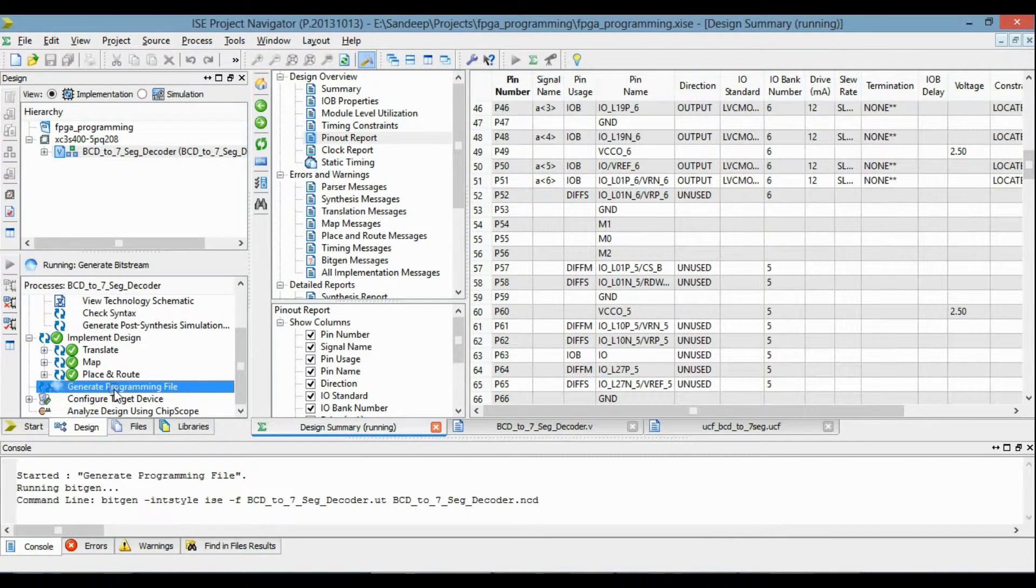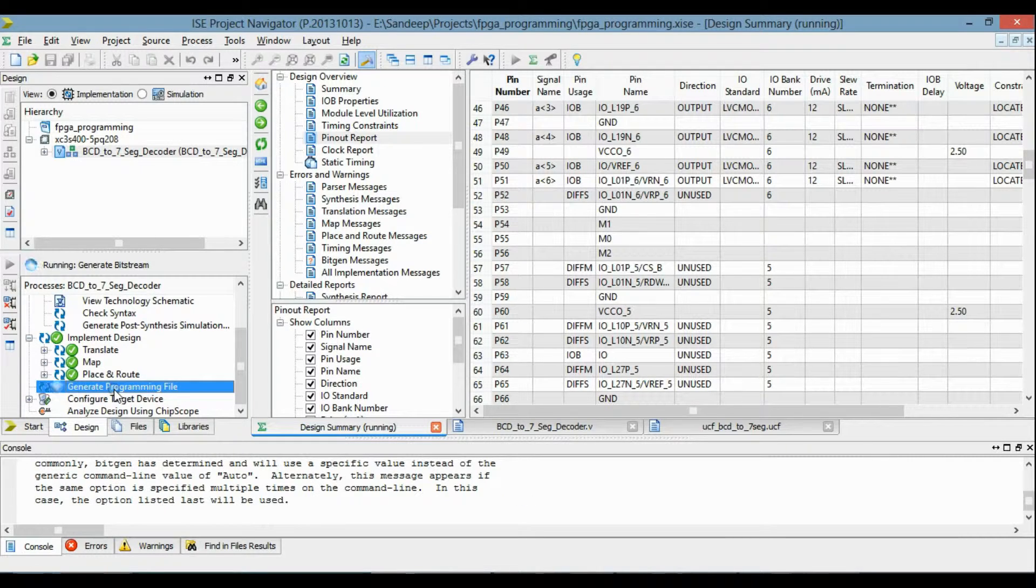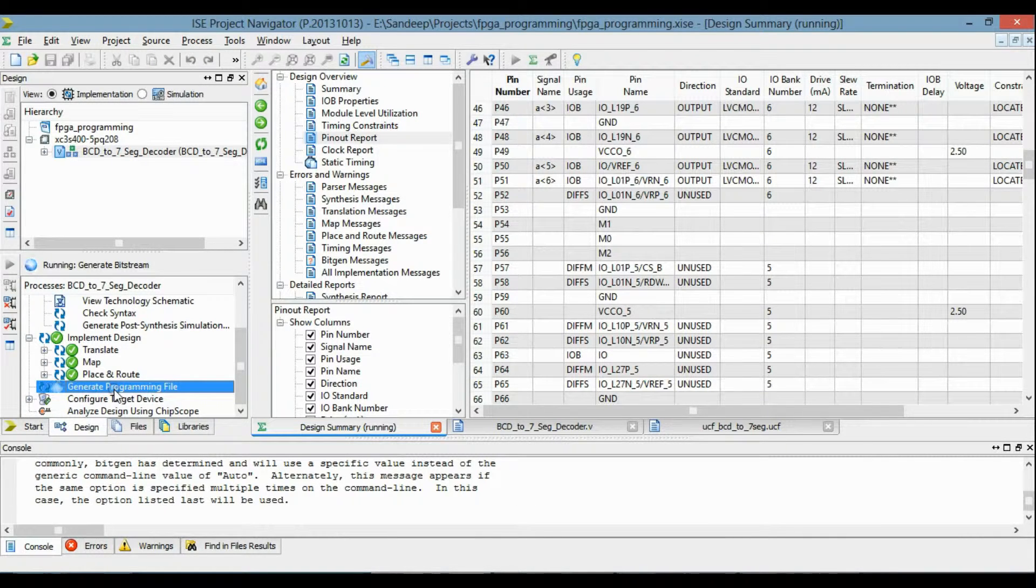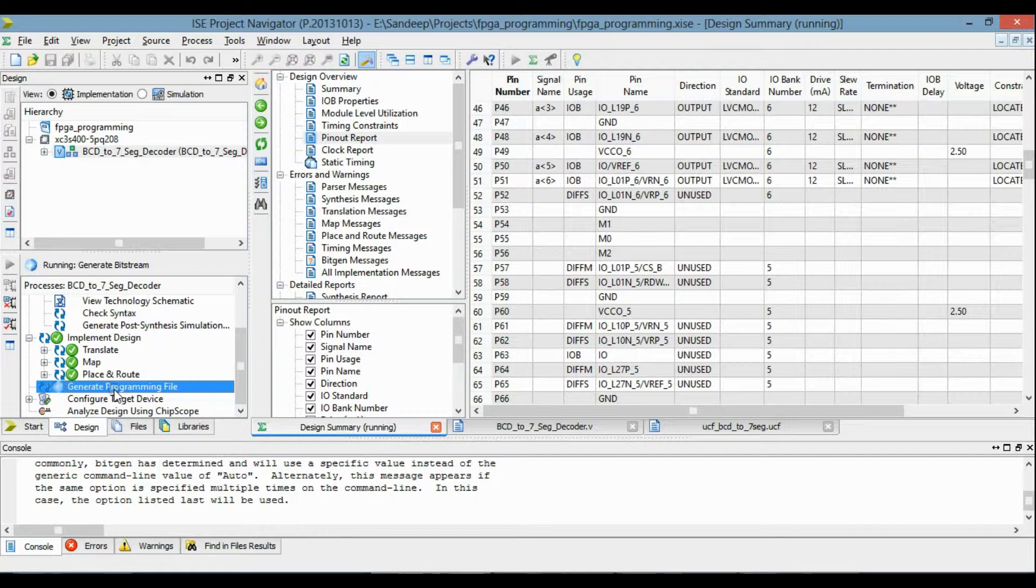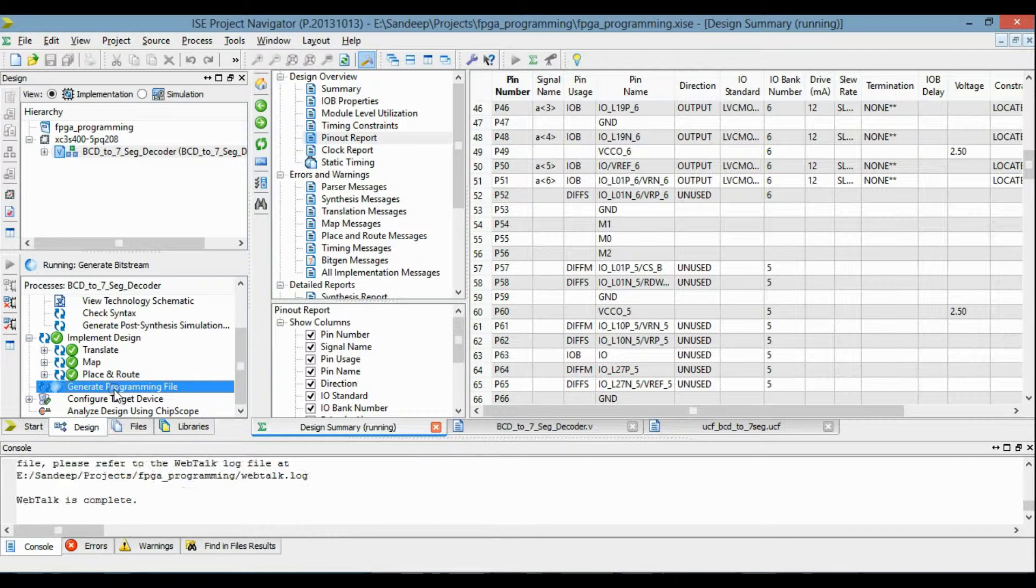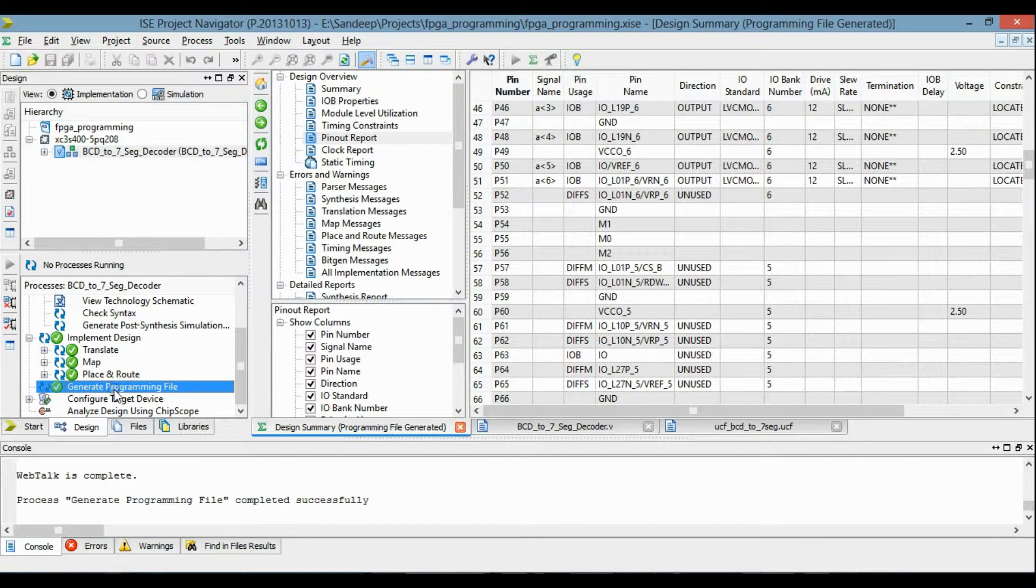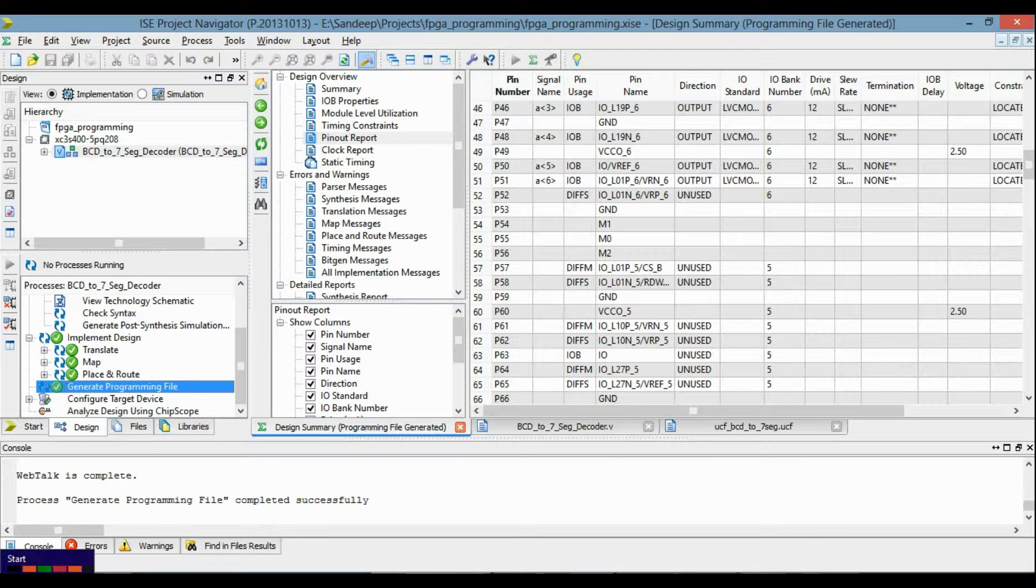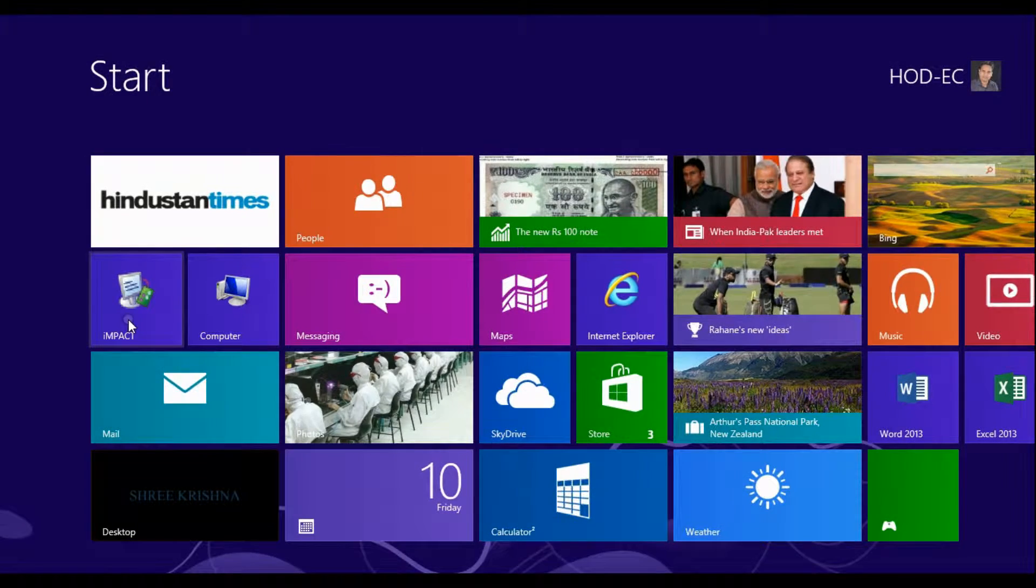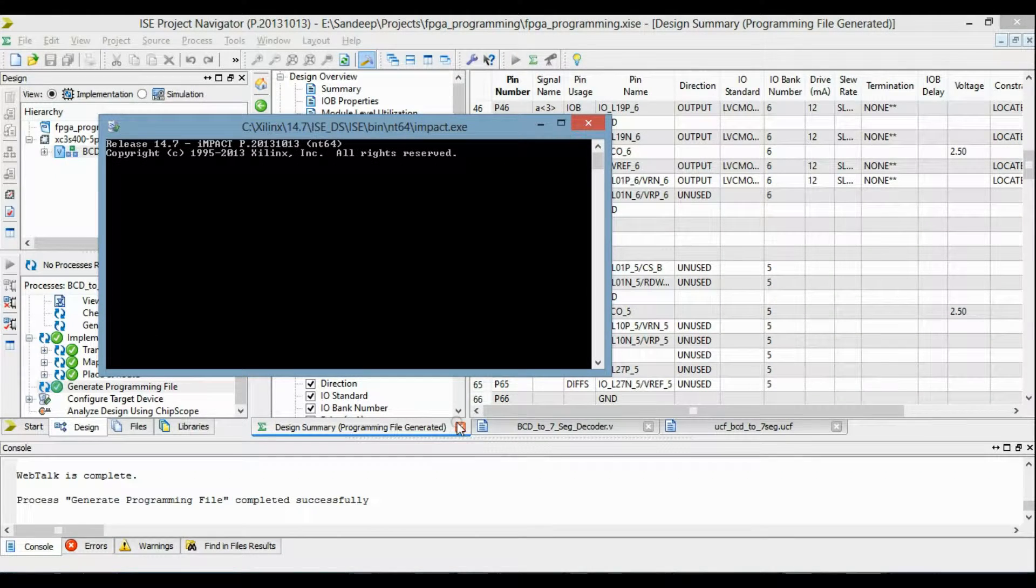So programming file is generated successfully. Now I have to load this programming file to FPGA board.